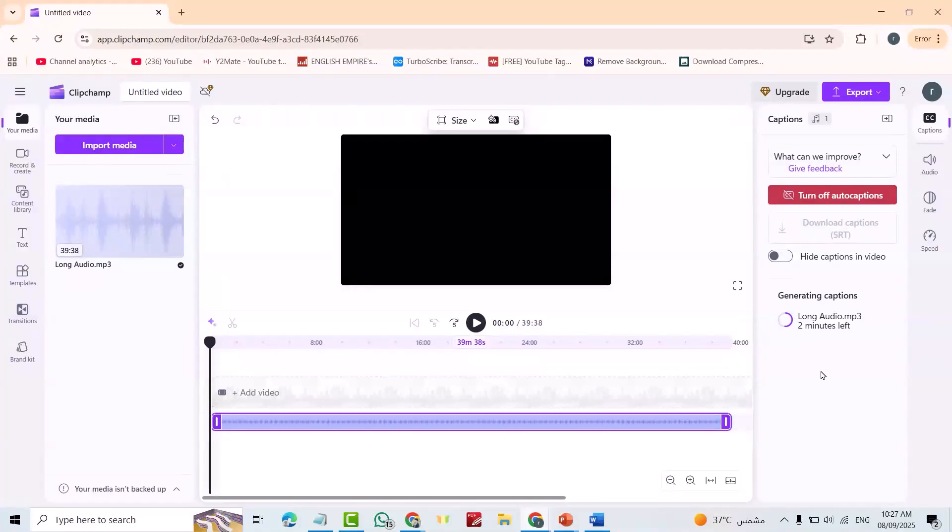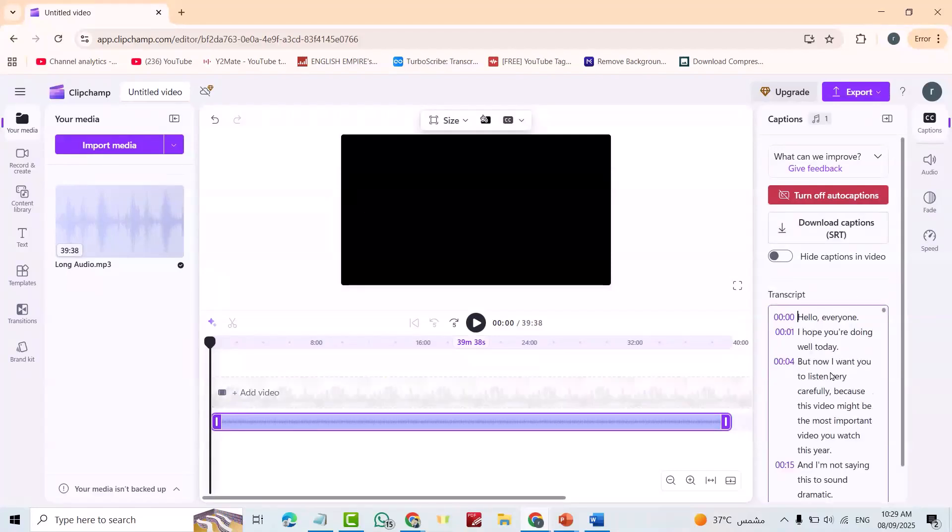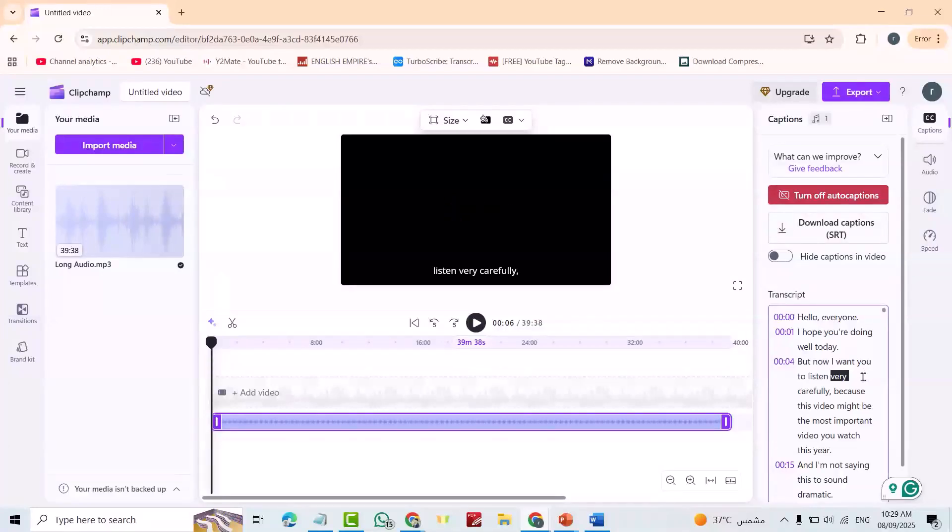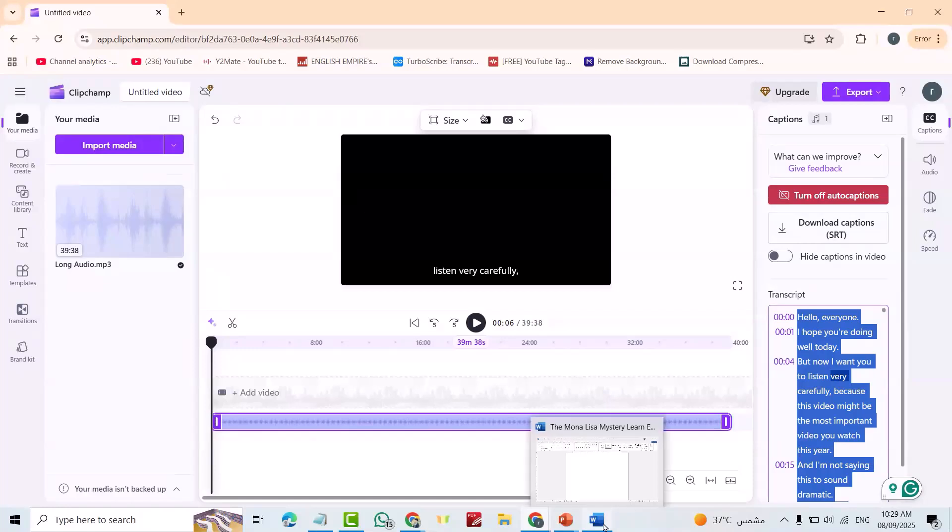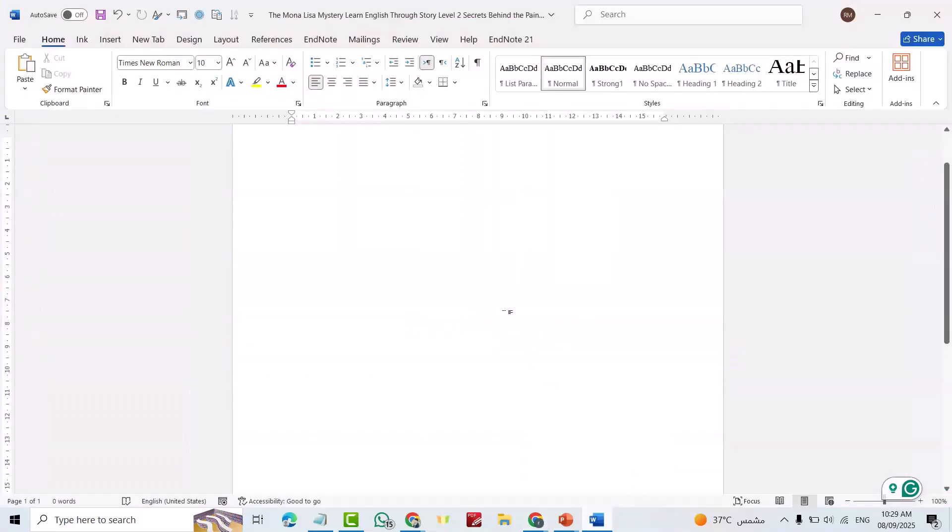It is done. Now just put cursor here, Ctrl+A then Ctrl+Copy. Here I have opened our document, just Ctrl+V.